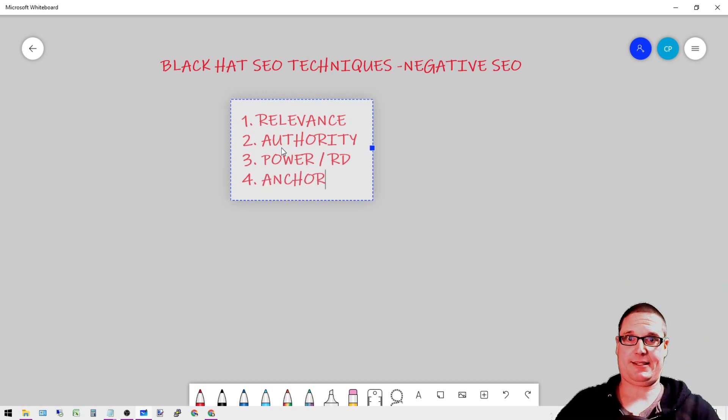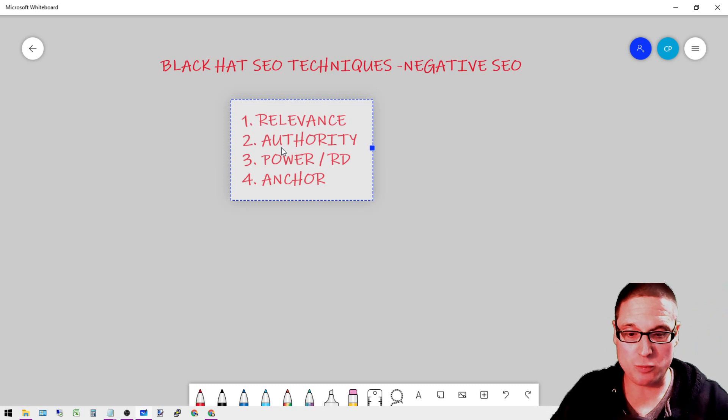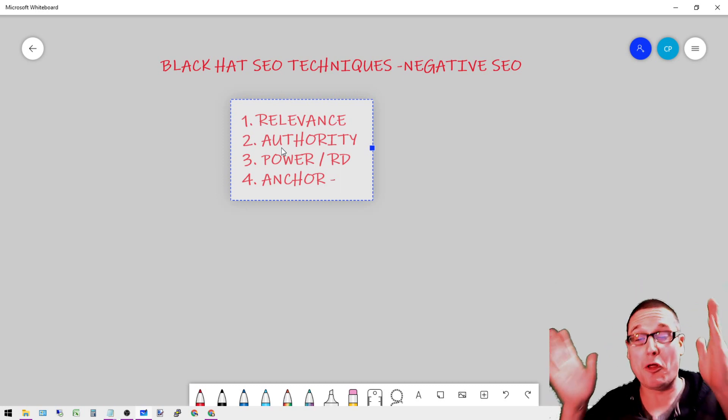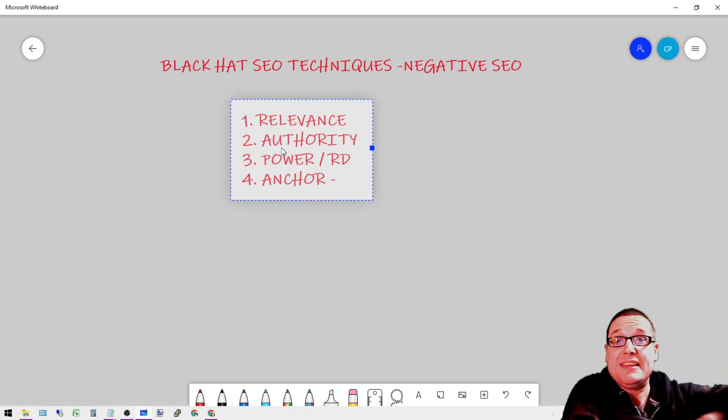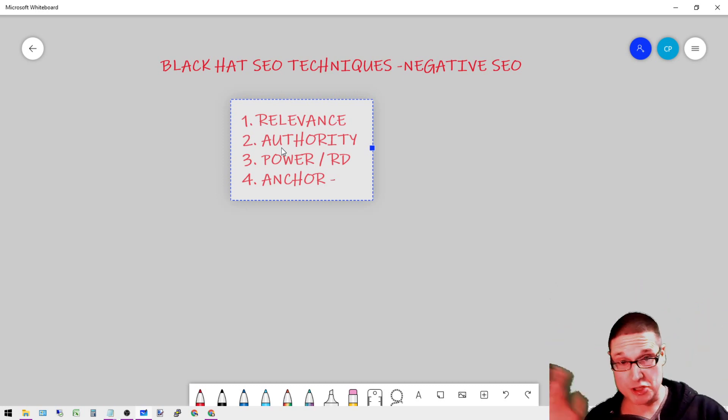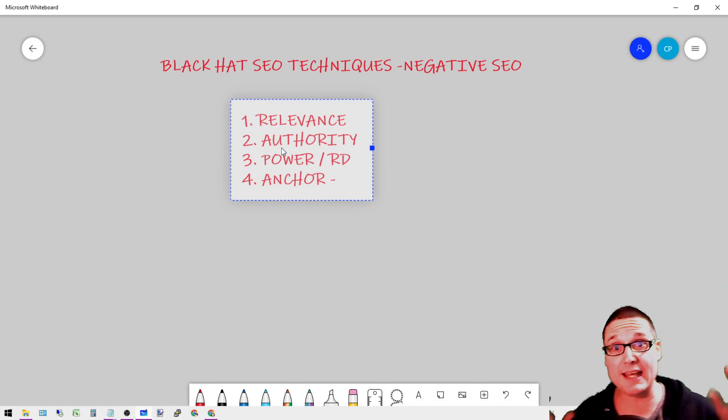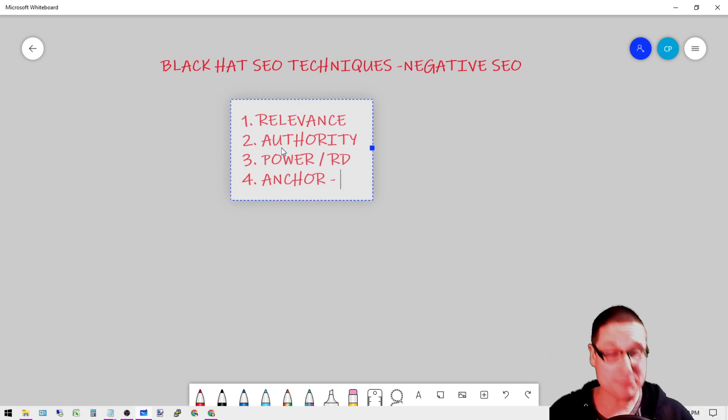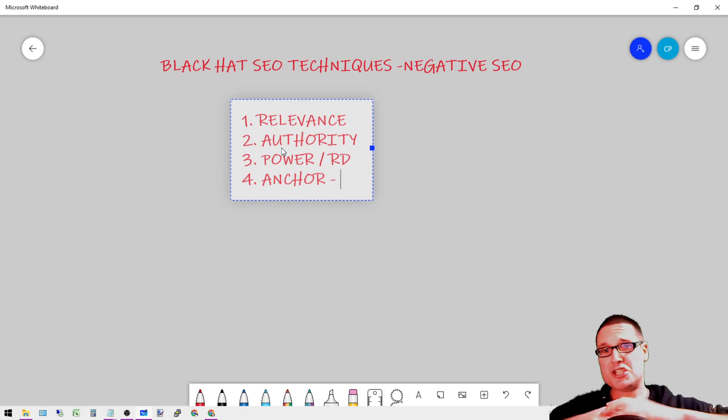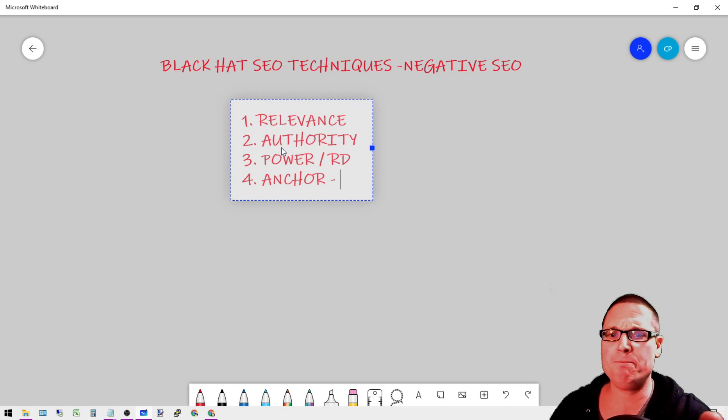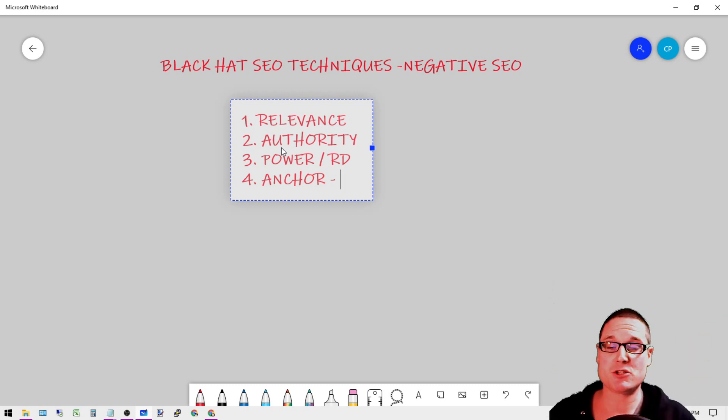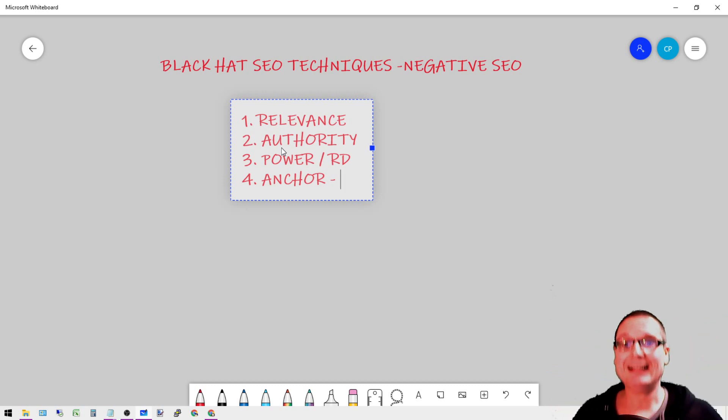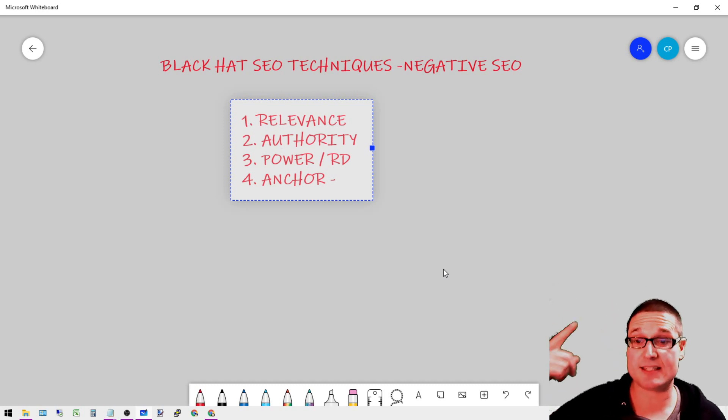The anchor text - when we want to build authoritative links, we want it to be partial exact match or brand related, and sometimes you're even going to mix in just a generic, but not too often. So I want you to think about this when we're building links.